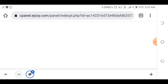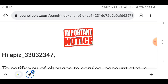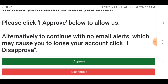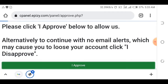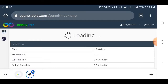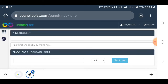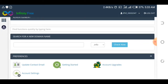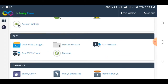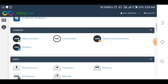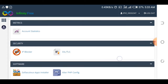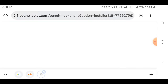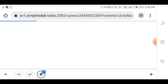After clicking on the control panel, you'll be brought to another page. Accept the important notice they give you, then you'll be brought to the control panel page. Now you need to install WordPress, so scroll down to find the Softaculous App Installer. We are going to use it to install WordPress.